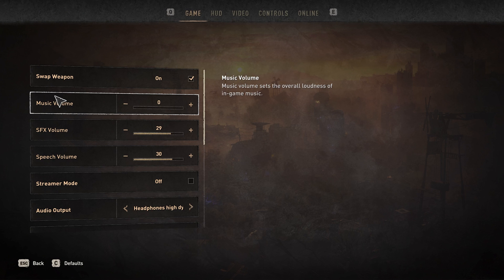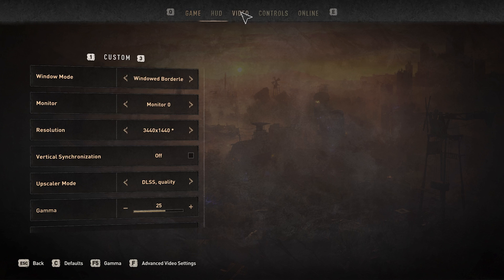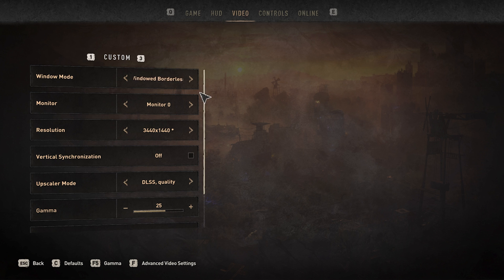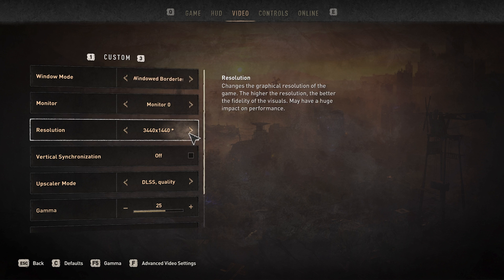Launch Dying Light 2 and navigate to your in-game settings. In the Video tab, make sure to set the Window Mode to Windowed Borderless. Below, change your resolution to your native monitor resolution, which is the one marked with a star.